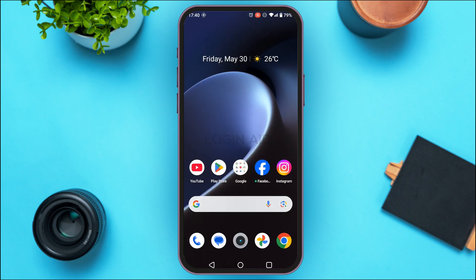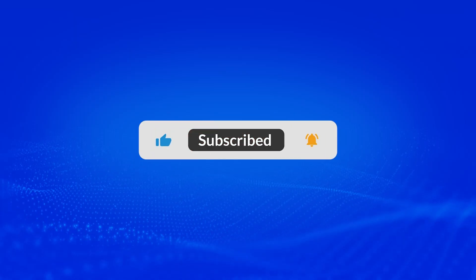That is how you fix the Facebook professional mode option not showing. I hope you found this video helpful. Thank you for watching — make sure to like, share, and subscribe to our channel.